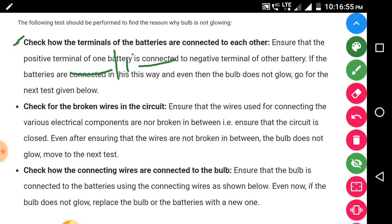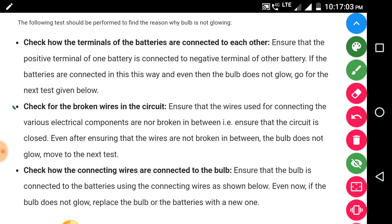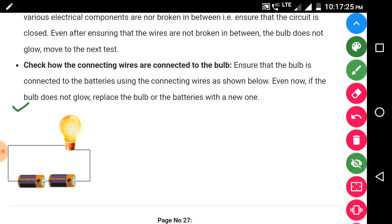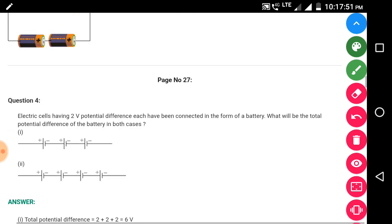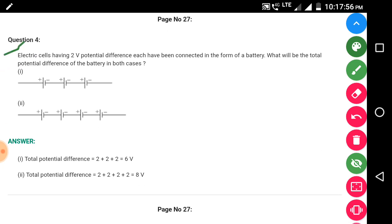If the batteries are connected correctly and the bulb still does not glow, go to the next test: check for broken wires in the circuit — ensure that the wires connecting the various components are not broken and that the circuit is closed. If the bulb still does not glow, move to the next test: check how the connecting wires are connected to the bulb. Even after that, if the bulb does not glow, replace the bulb or the batteries with new ones.